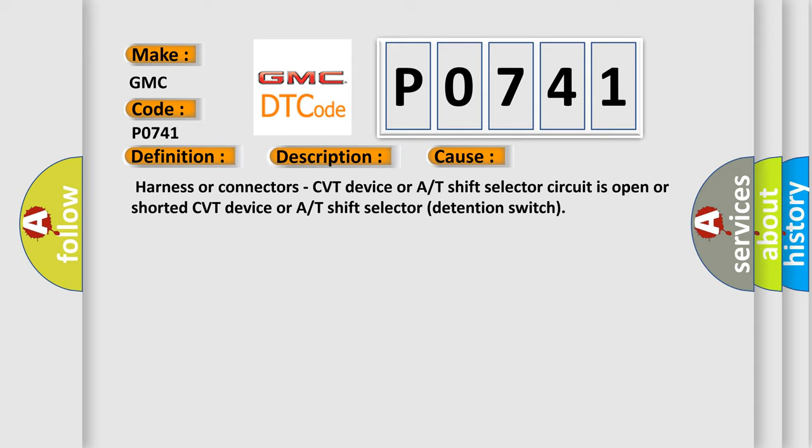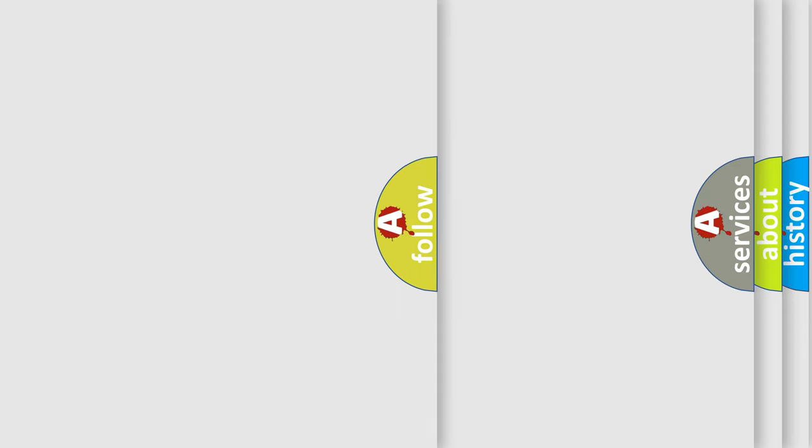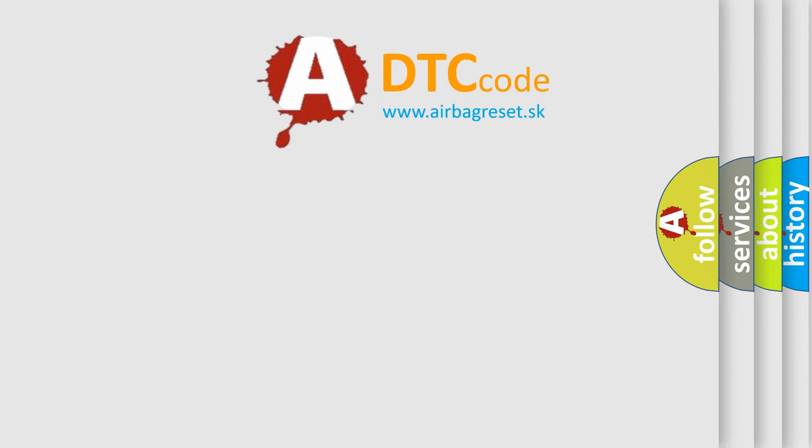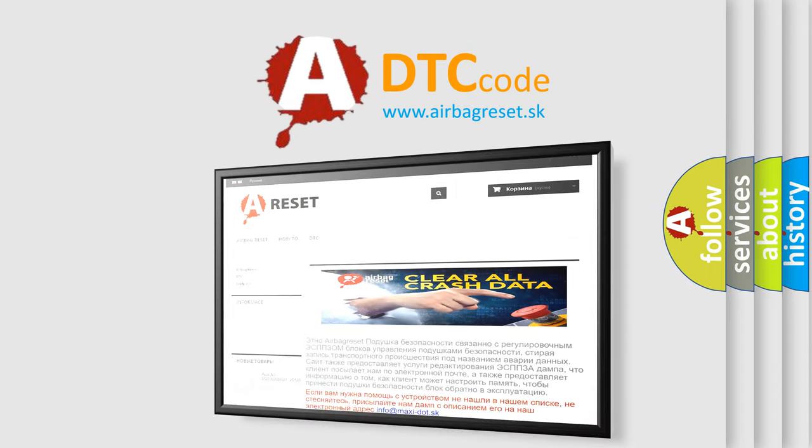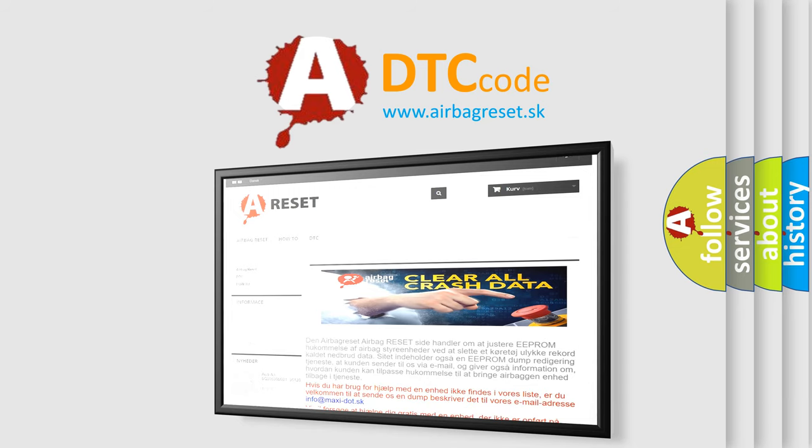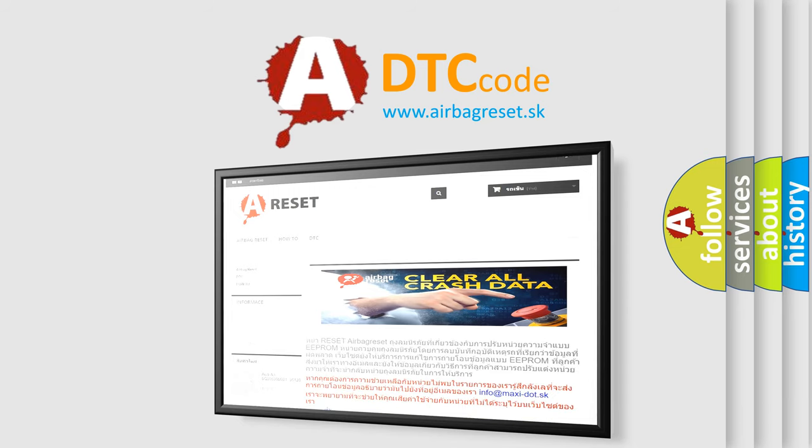The Airbag Reset website aims to provide information in 52 languages. Thank you for your attention and stay tuned for the next video.